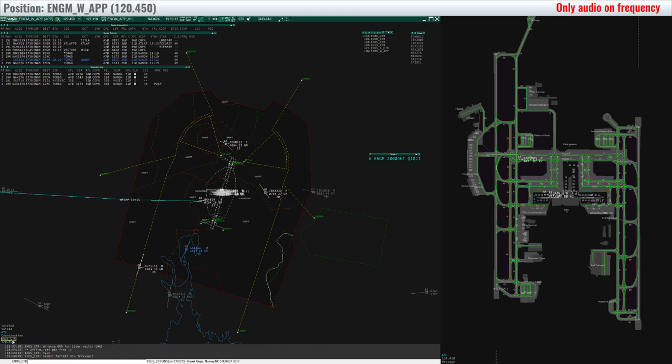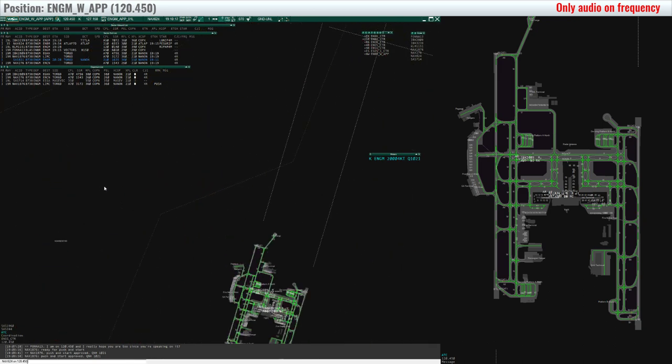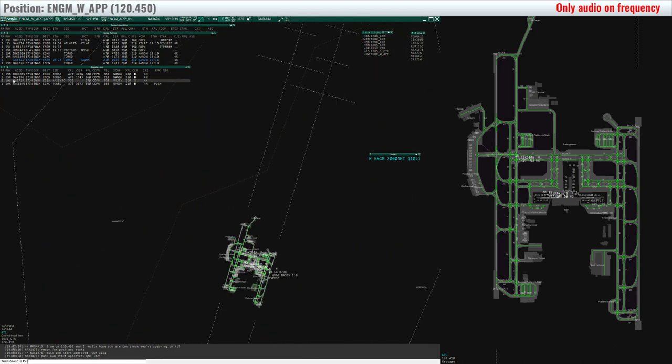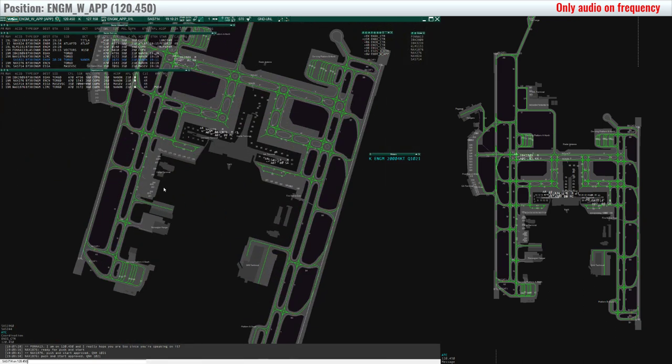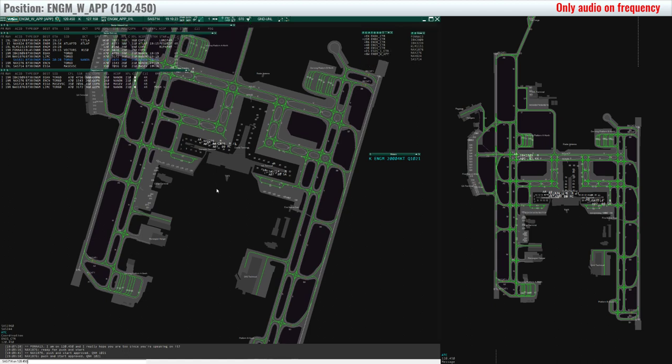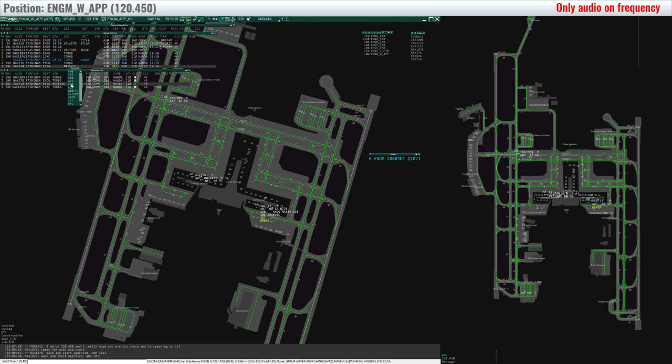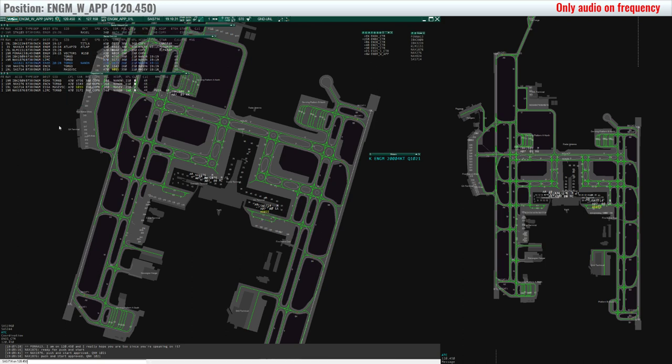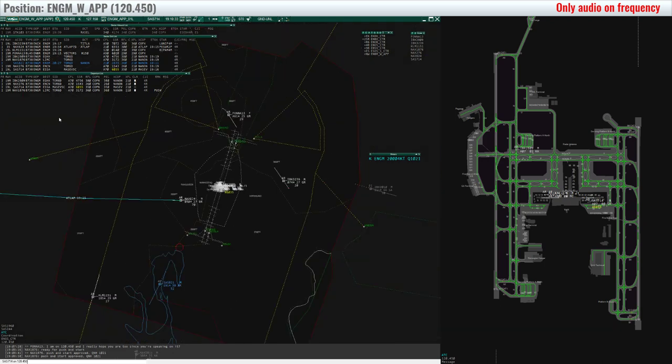Oslo, hello. Skyrim 714 at stand 42 with QNH 1021, information India on board, request clearance to Stockholm Arlanda, please. Skyrim 714, Oslo approach, hello sir. You're cleared to Stockholm Arlanda, Masev 5 Charlie departure, runway 1 niner left, cleared 7000 feet and squawk 6035.